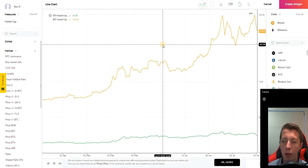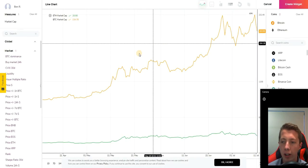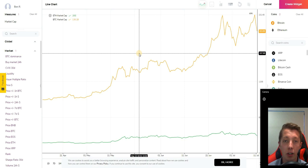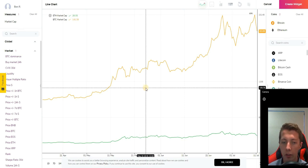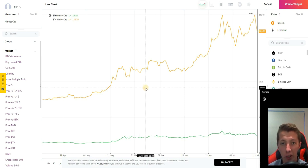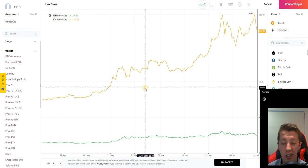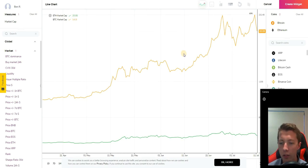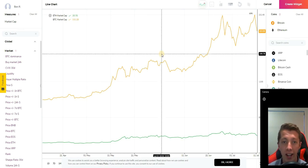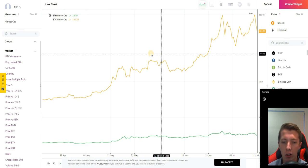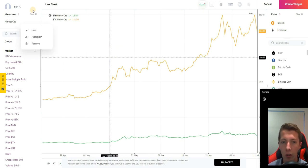If we move on to the widget configurator, this is something I want to cover. This tool essentially combines all the data that is analyzed by Datalight and puts it into one tool. This includes market metrics, social metrics, and blockchain data for those coins which have their own blockchain.